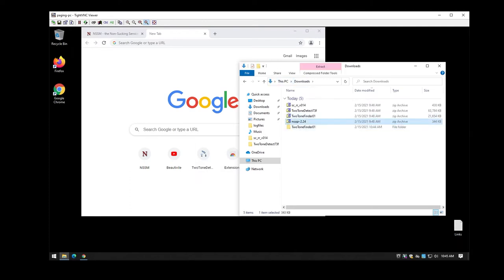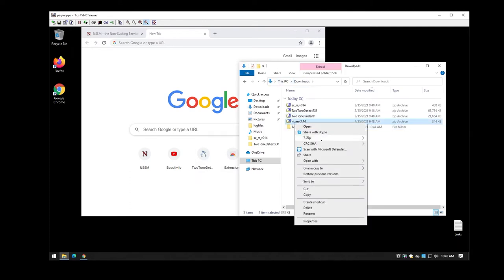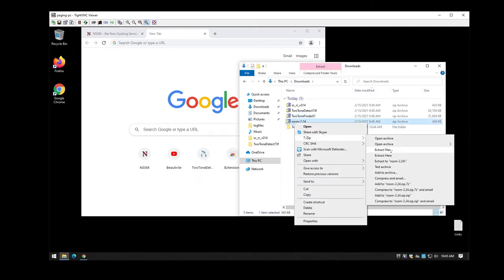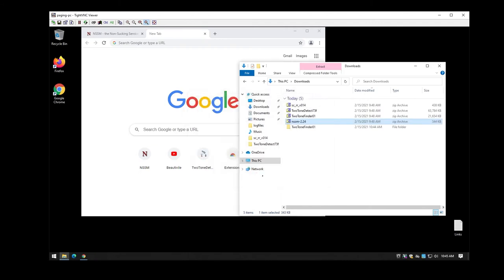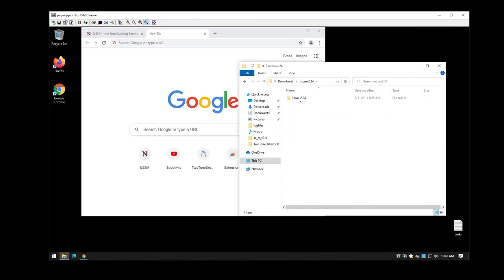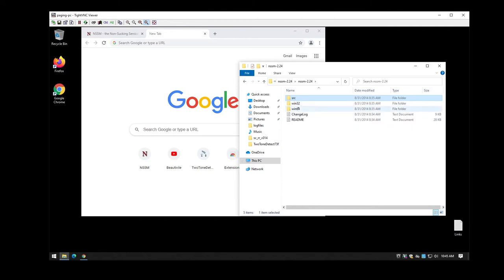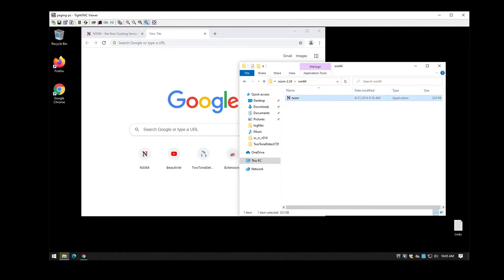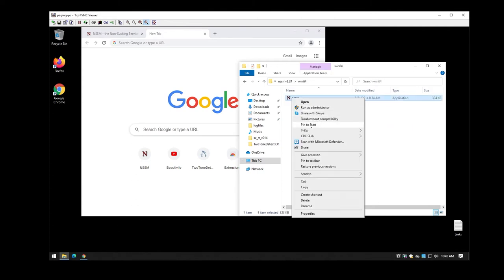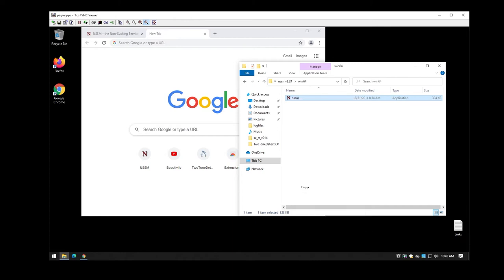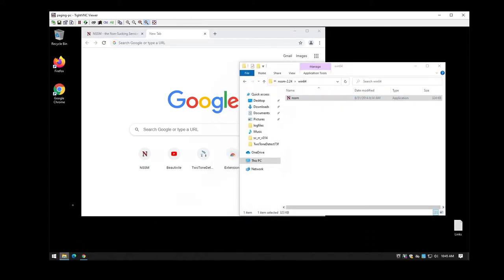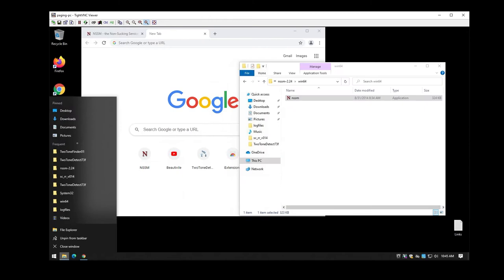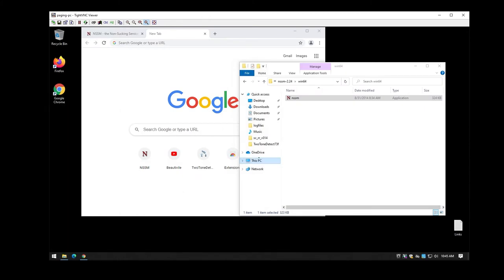The next step is actually to prepare us in order to actually set up all of the services once we're fully up and running. So we're going to want to extract the non-sucking service manager, go into it, find the appropriate version for you, and you'll actually copy this out and then you'll go and put it inside of the system32 folder.